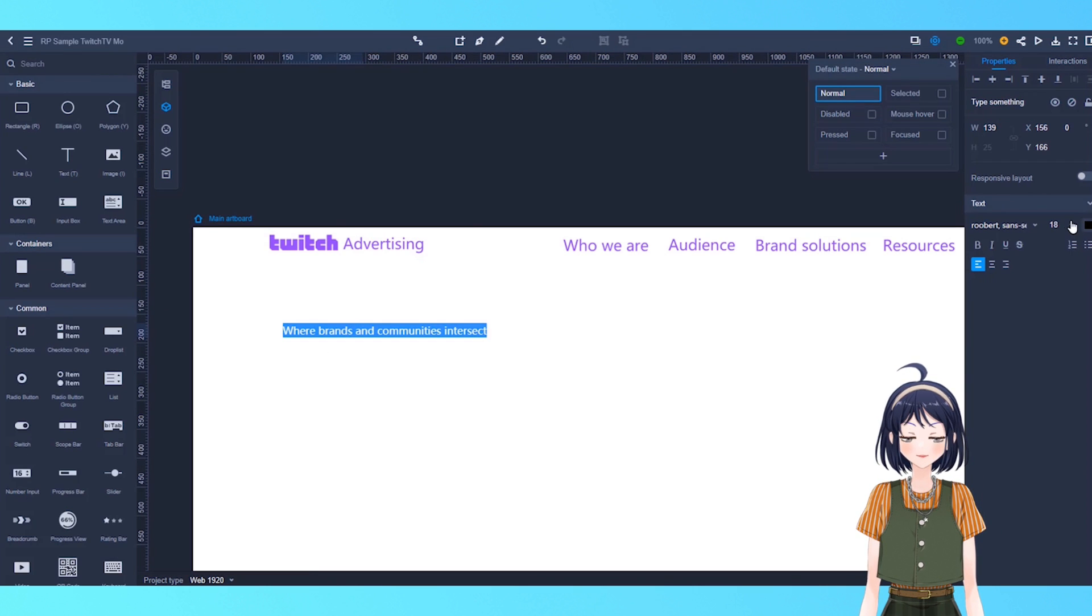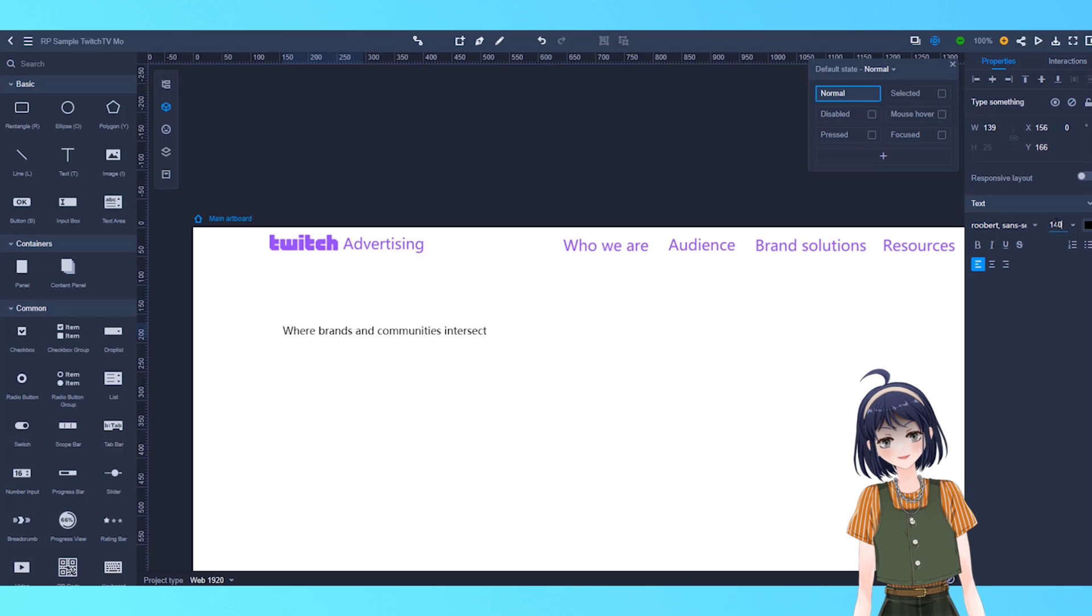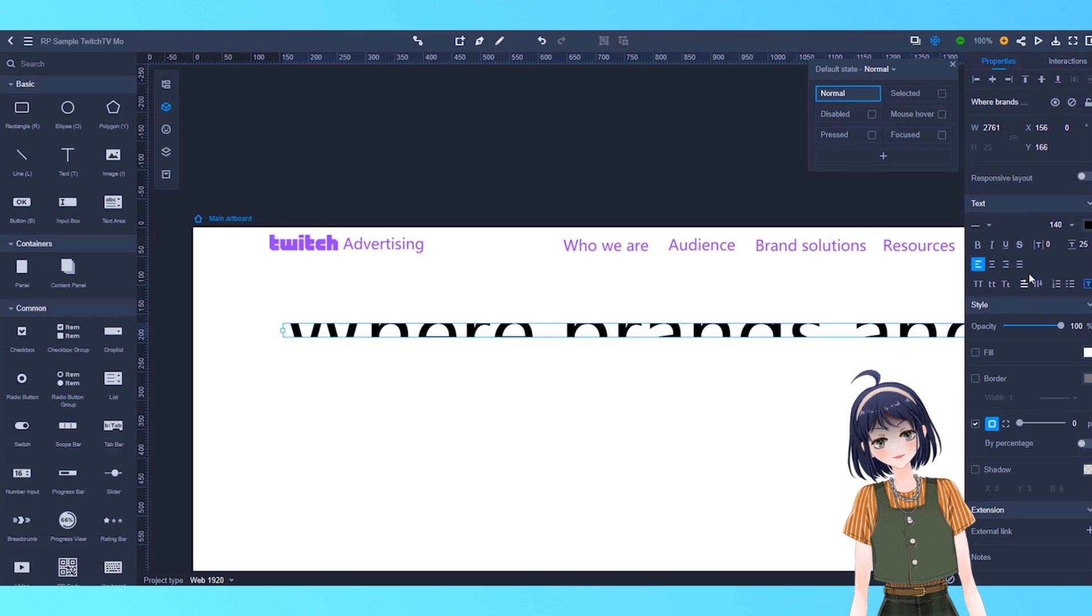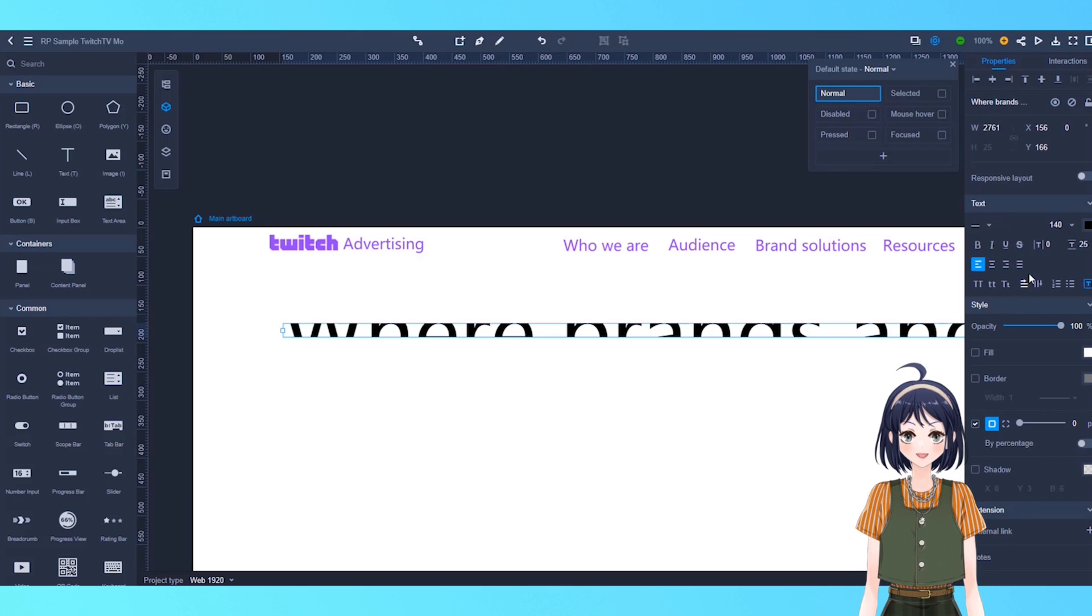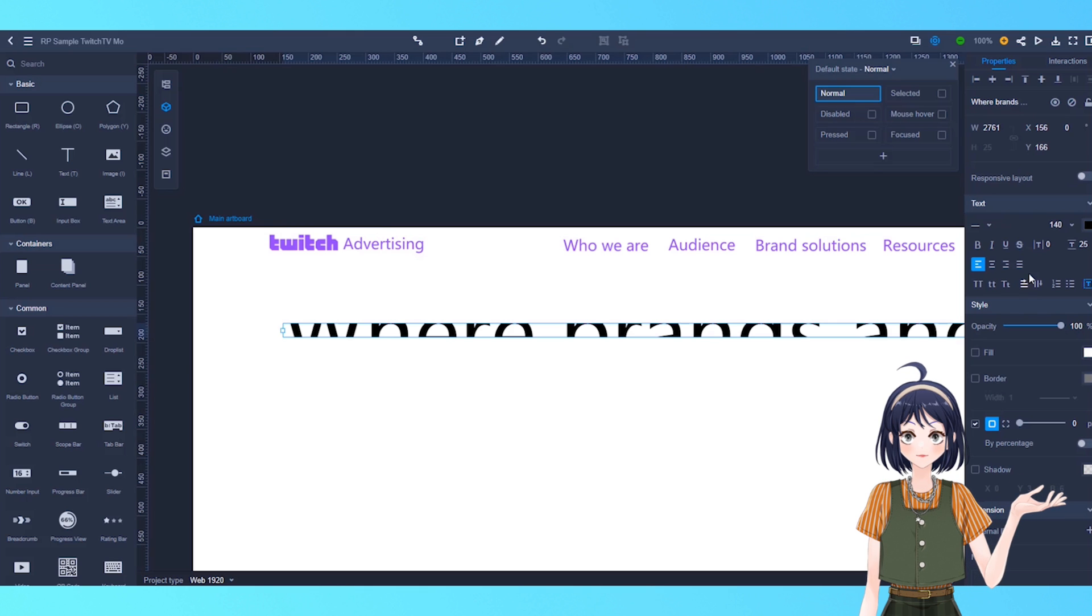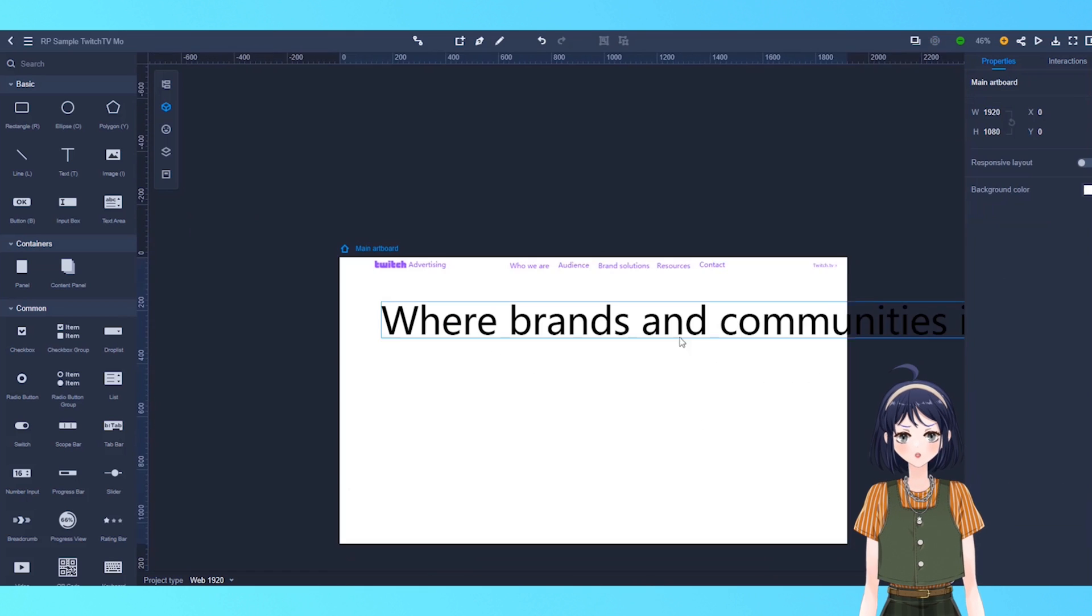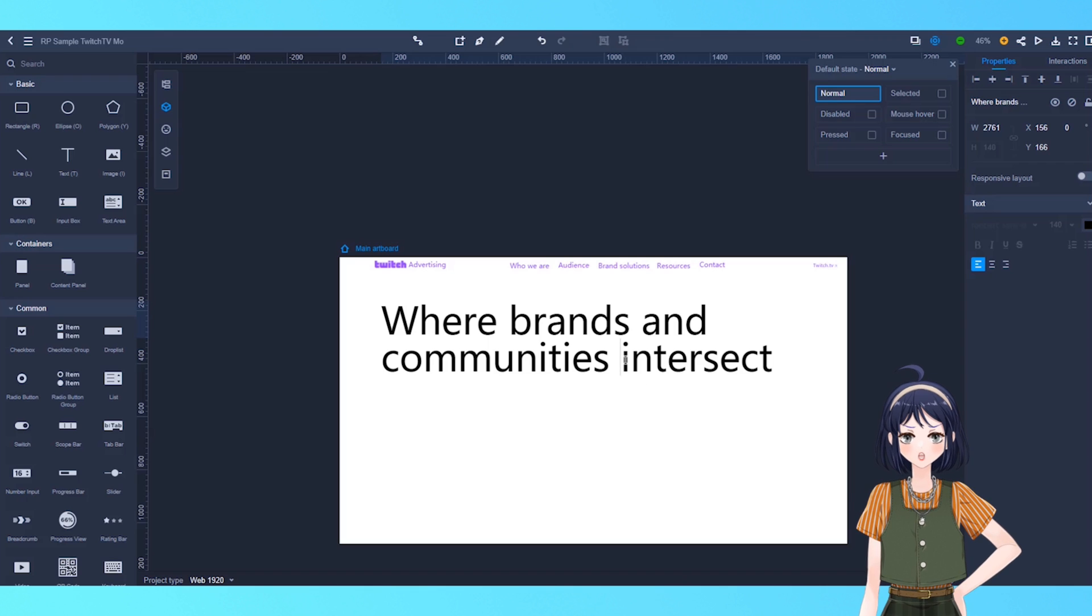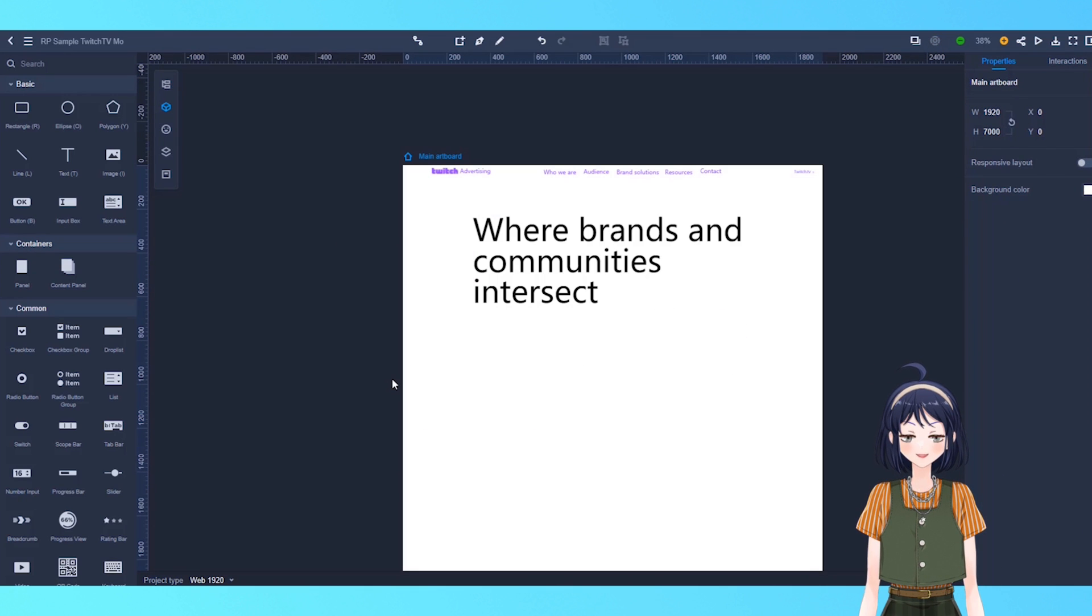When you're working with large fonts, sometimes it seems like part of your text has been cut off. That's only because the line spacing has not been automatically changed. So, let's change the line spacing to view our full text. Seems like we're running out of space. So, we can change our artboard size. Of course, you can also do this later.